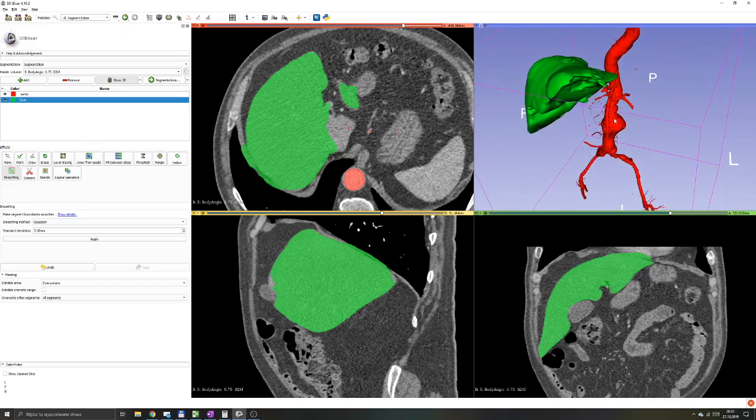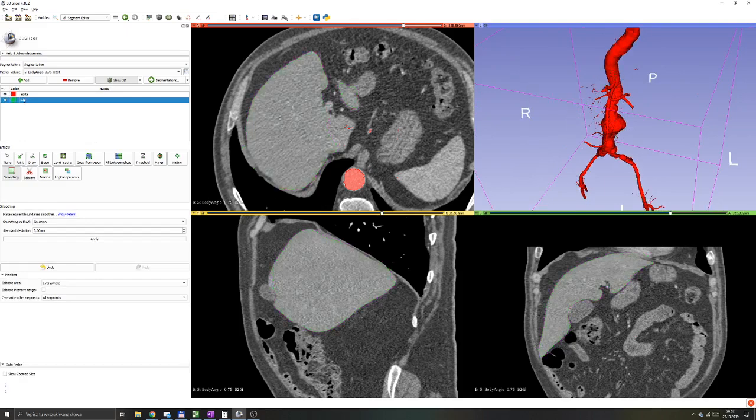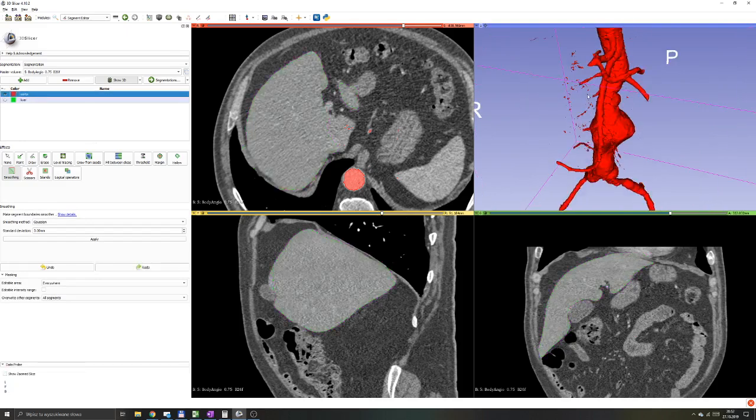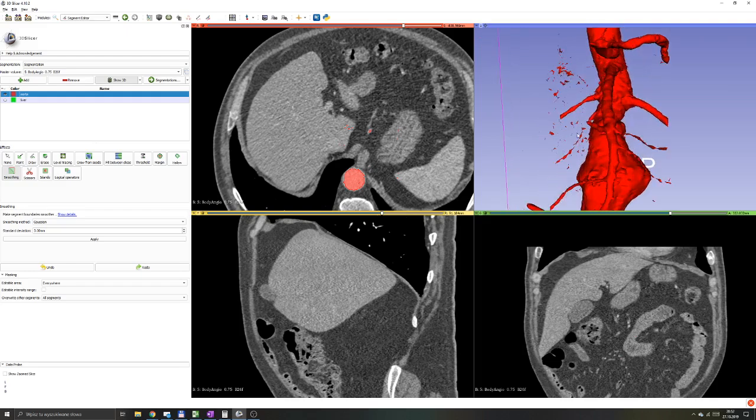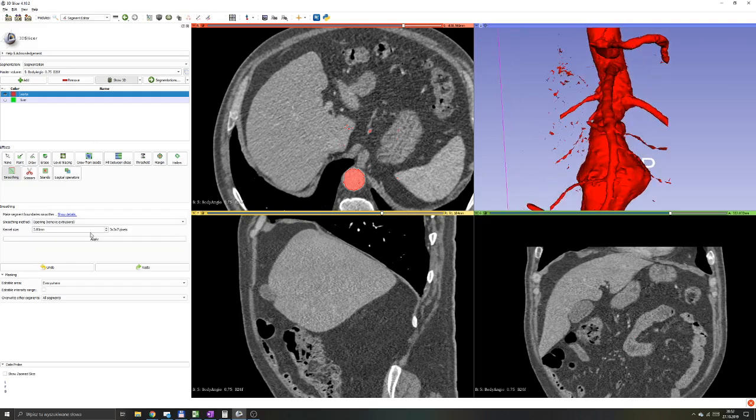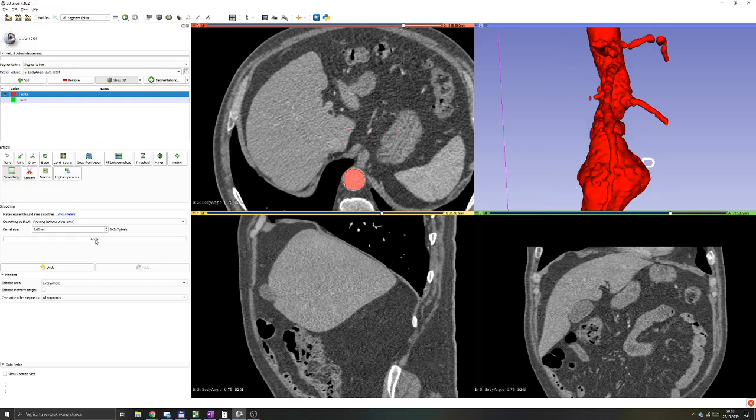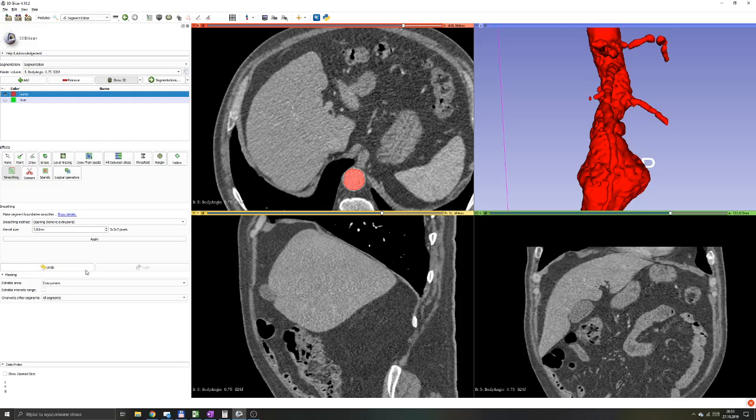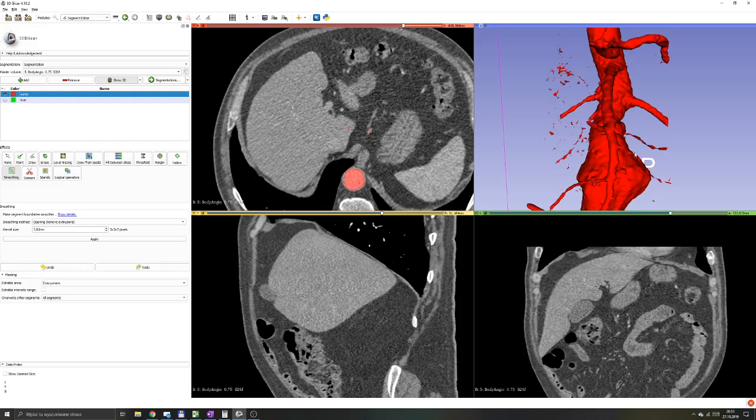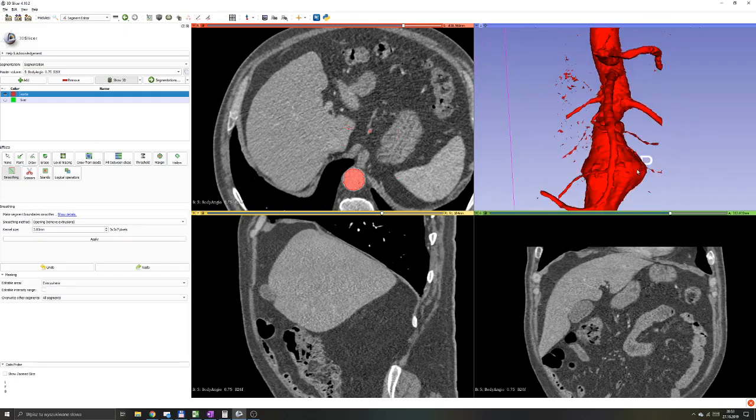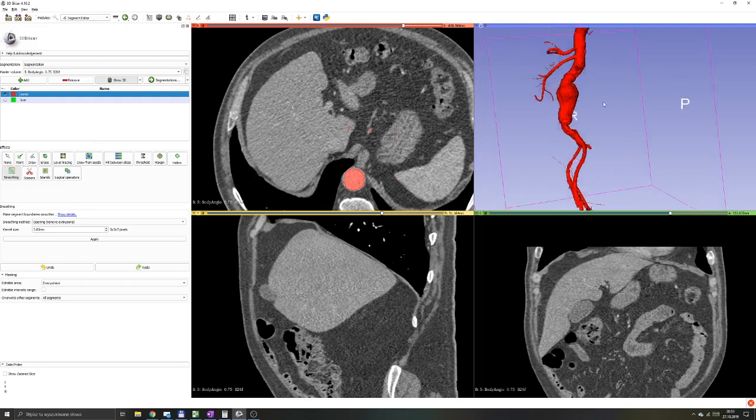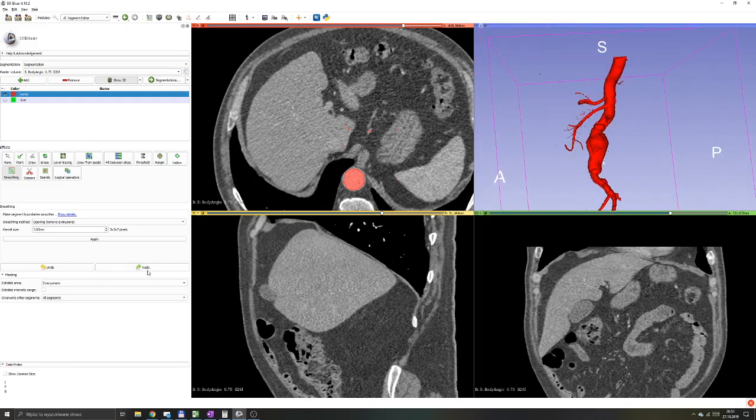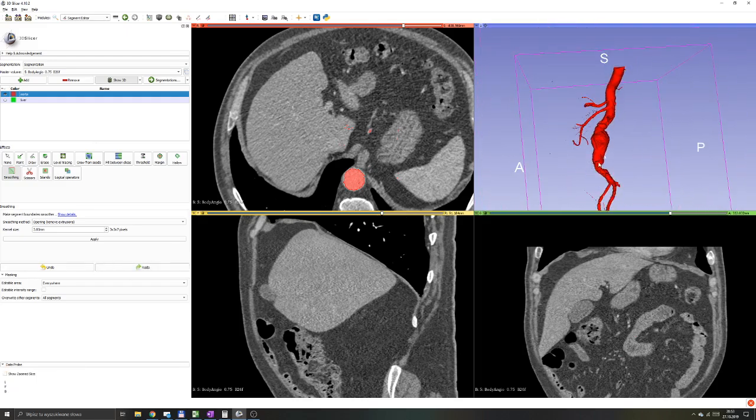Let's try the same with our aorta model. I said that remove extrusions method would be good. Let's find out whether it will work or not. Again, the kernel size over here, you might play a little bit whether three millimeters is too much or too little. Over here, it seems that it removed this noise outside of the aorta. Let's see whether it modified our anatomy too much. Maybe a little bit too much.